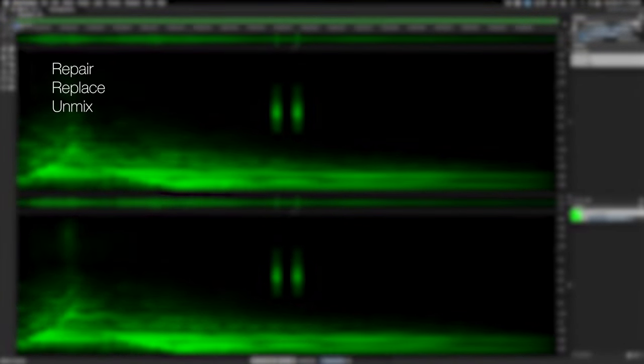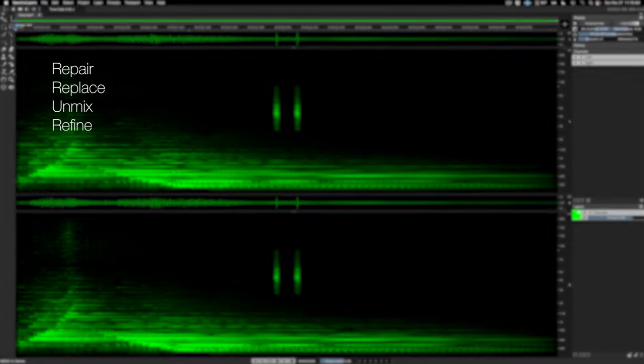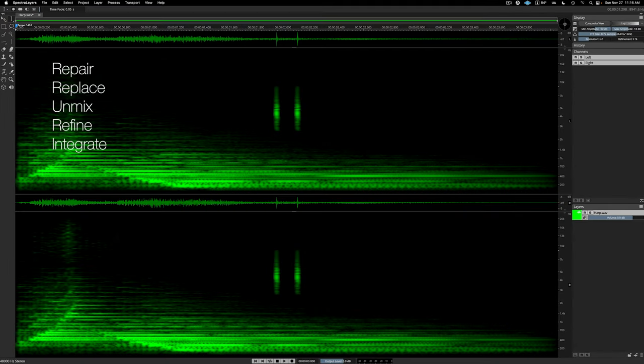Hello, this video takes a very quick look at five different things you can do with Spectral Layers, ranging from repair and restore operations, all the way up to AI-assisted unmixing processes, and original sound design work.